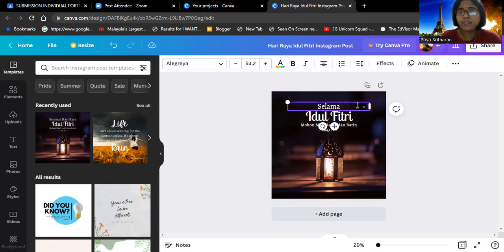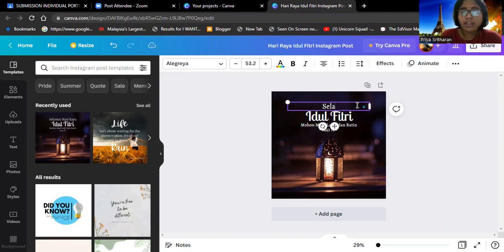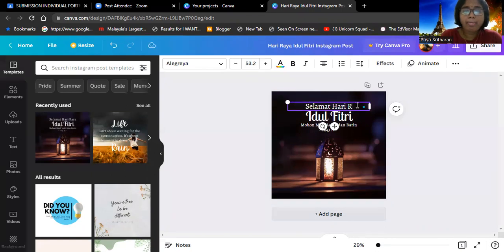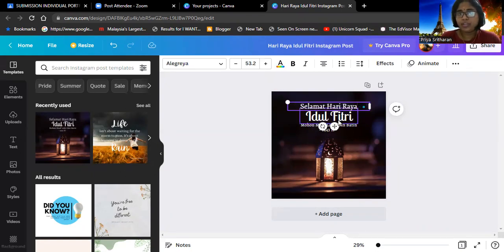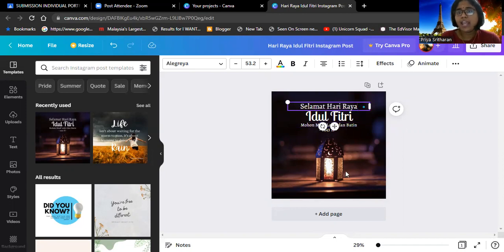I typed Selamat Hari Raya and I put it in the RP3 font over here. And one house, and this is my...